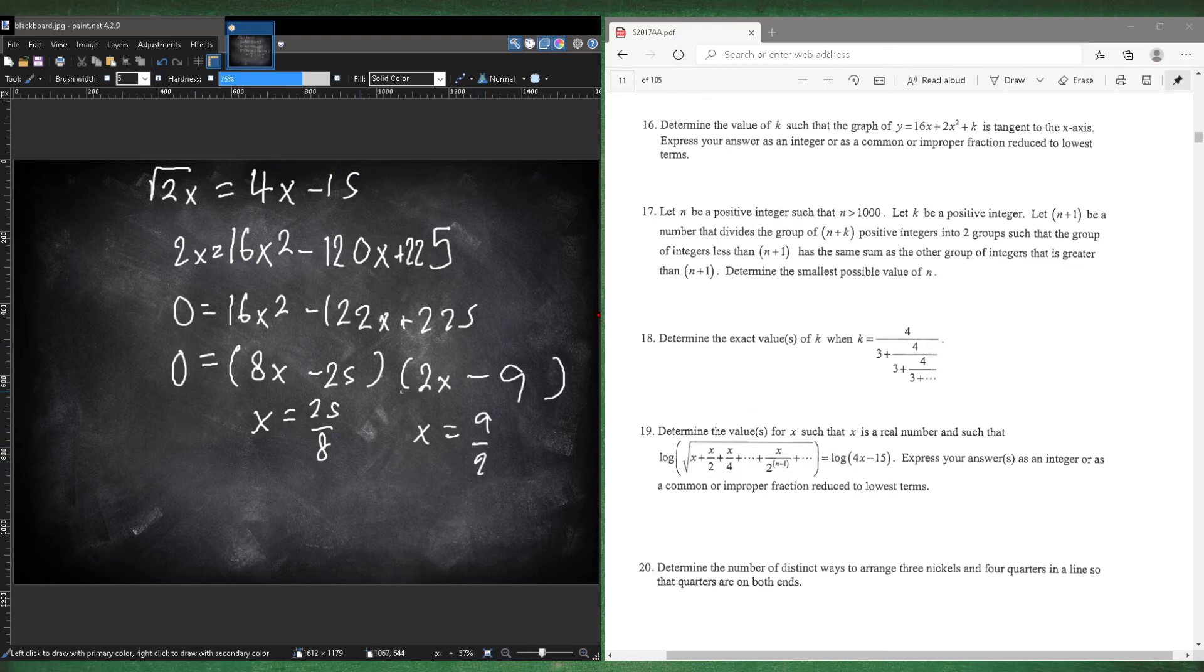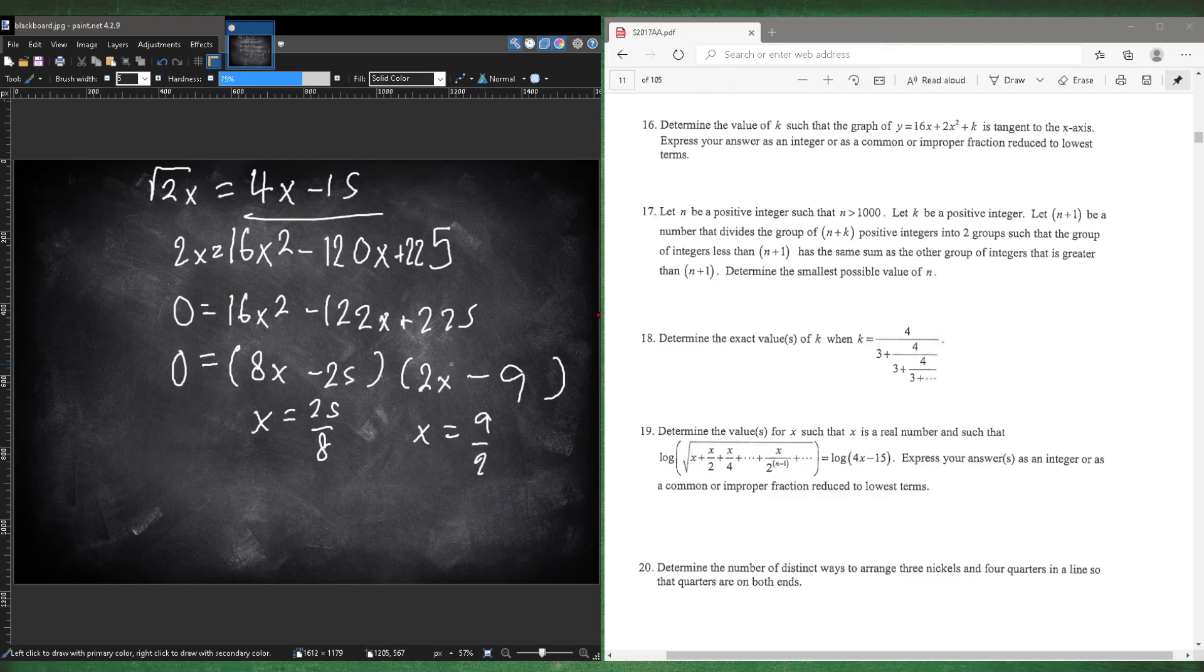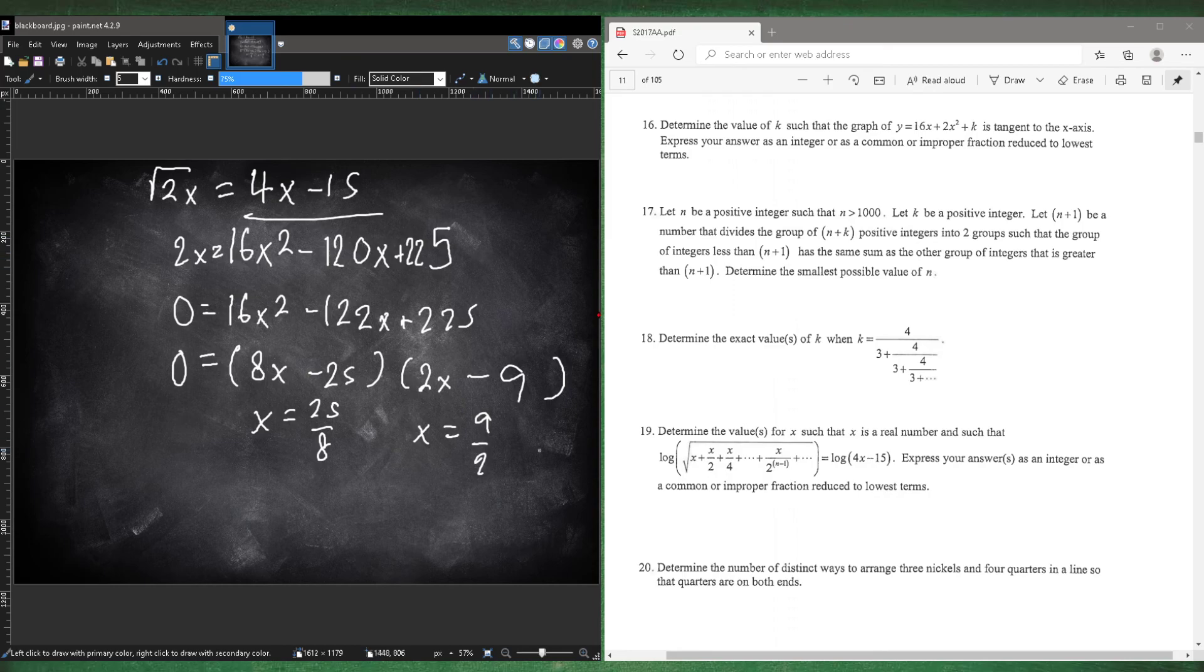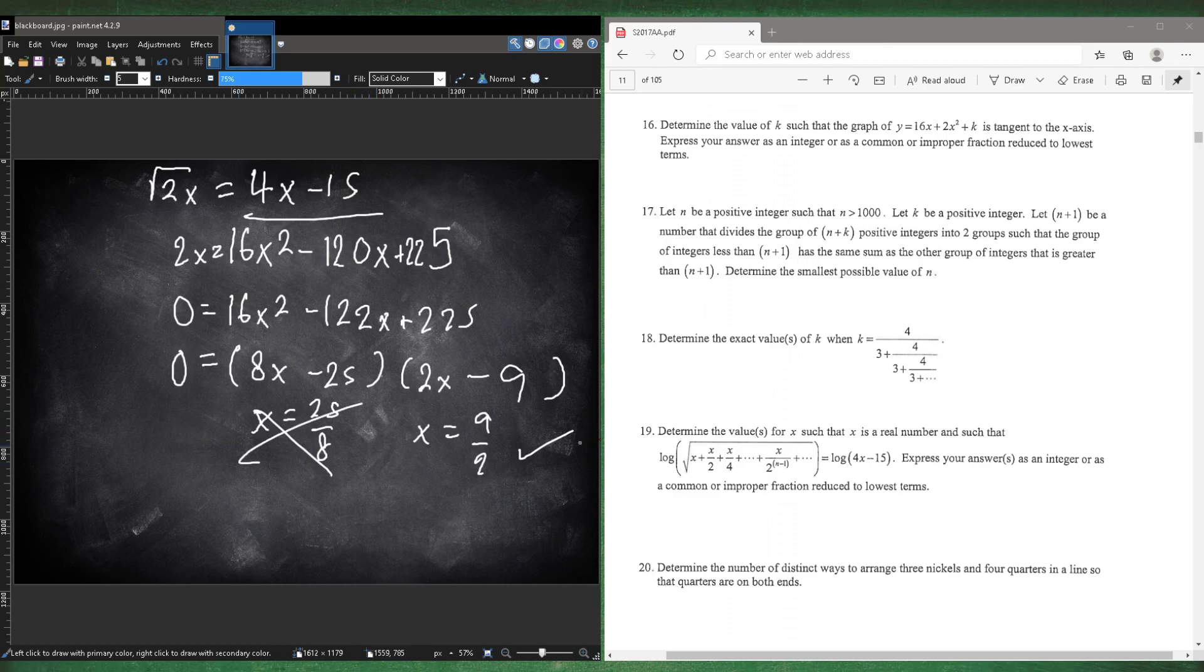So you could probably just do the same thing using the quadratic formula to get your x values. And then we need to check which one works. So we just need to look at this equation. So we plug in 9 over 2. That is 2 times 9 which is 18 minus 15. That's positive 3. So this works. And we put 25 over 8. That's 25 over 2 which is 12.5 minus 15 is negative 2.5. So you can't take a log of a negative number. So this doesn't work. So your only answer for number 19 is 9 over 2.